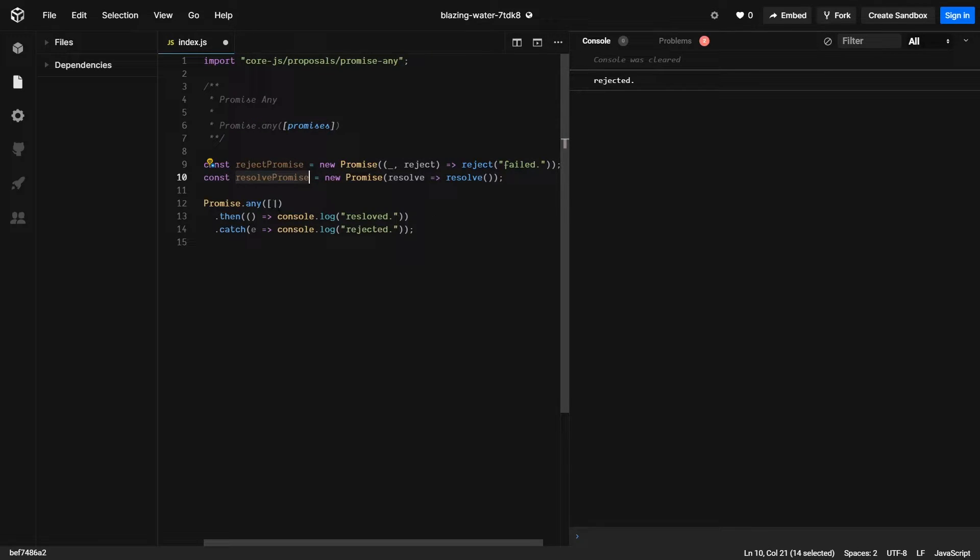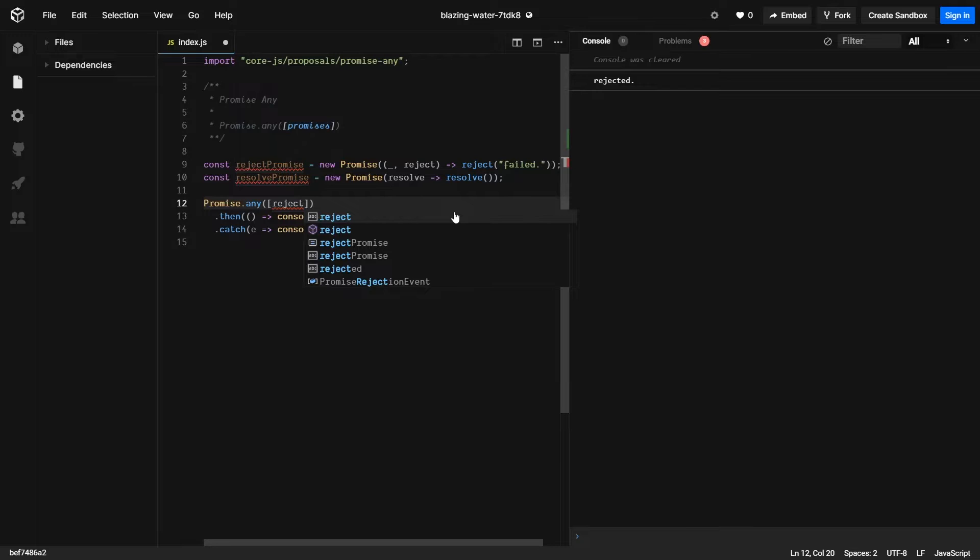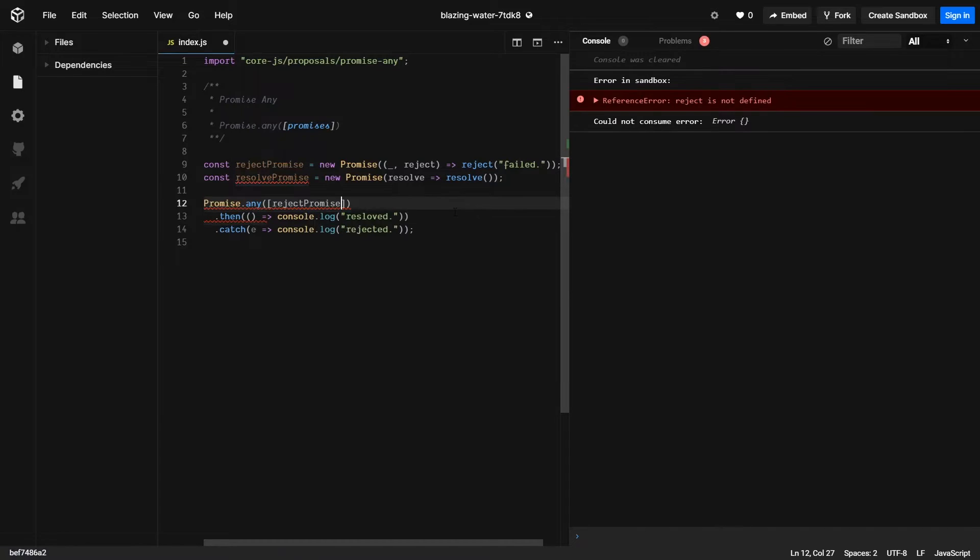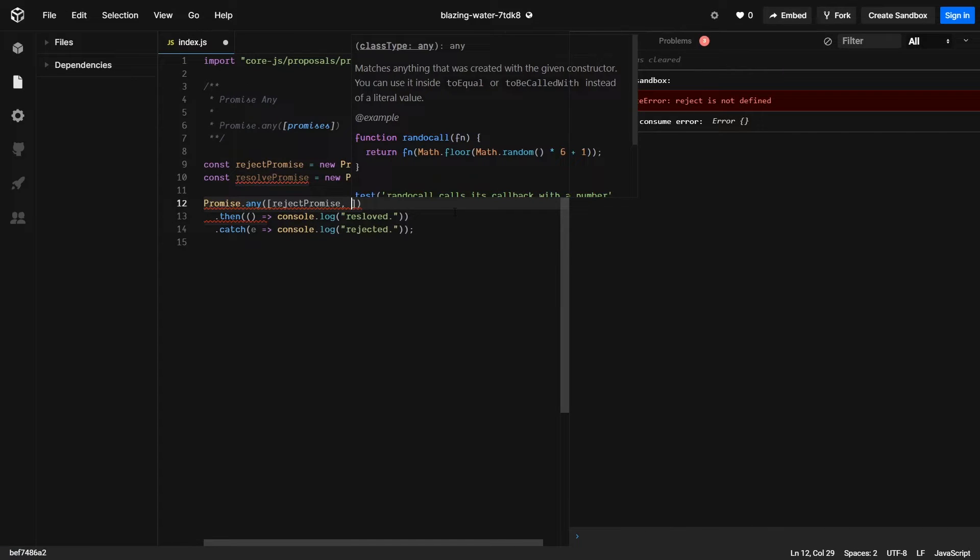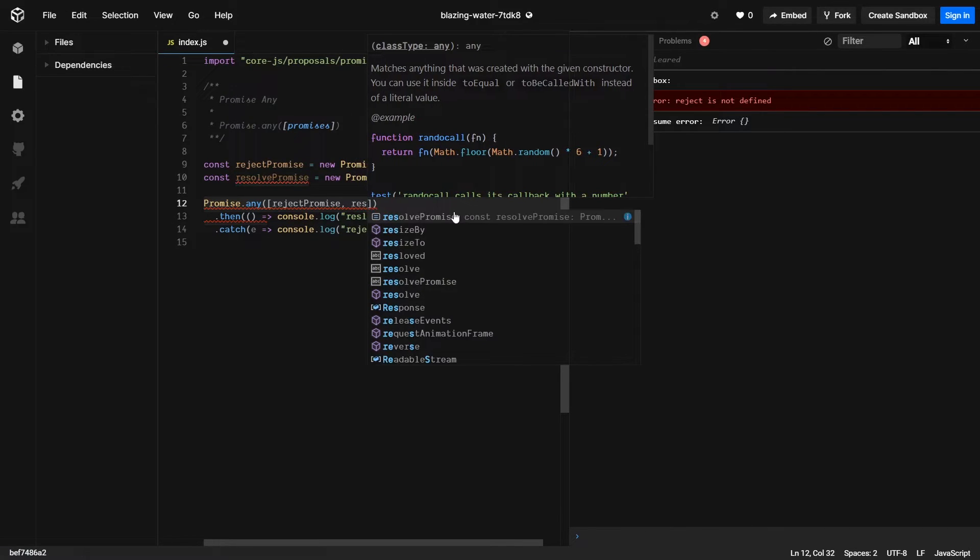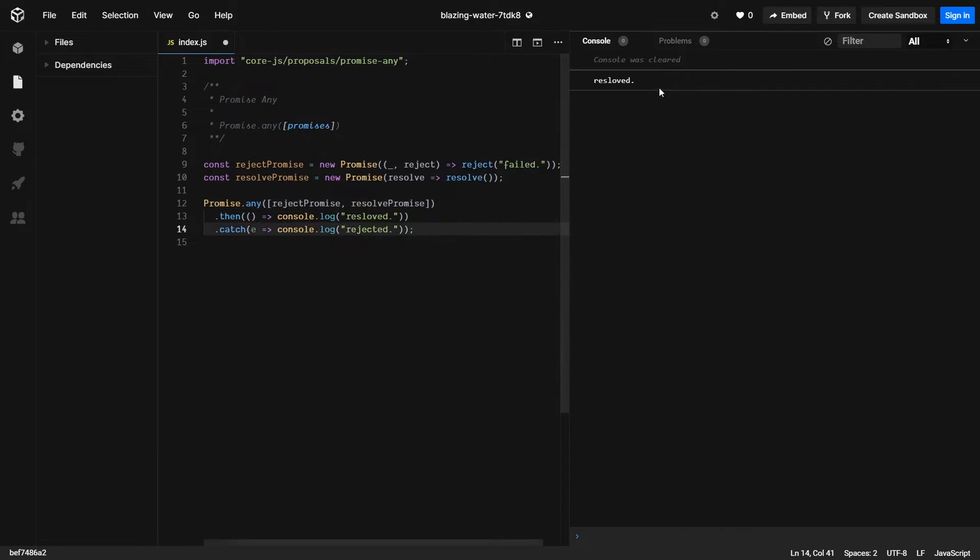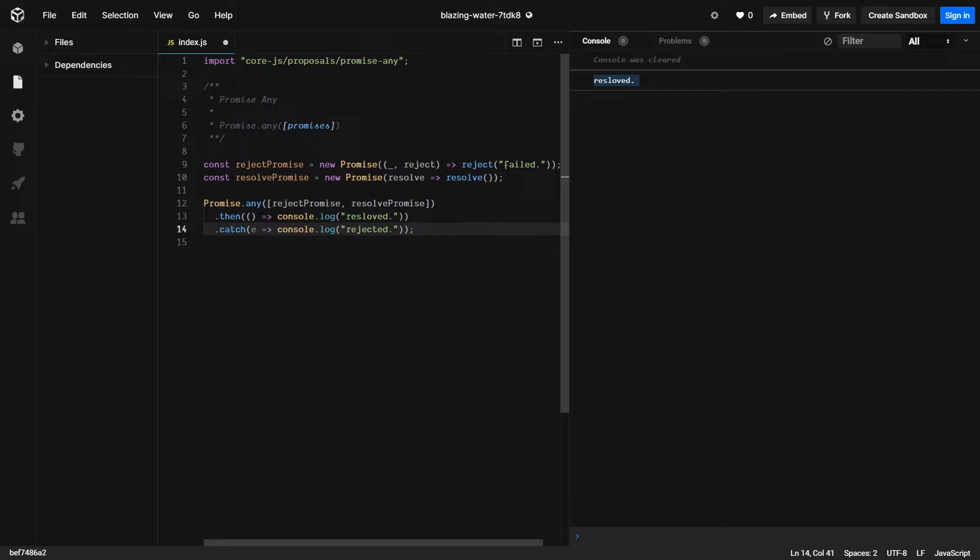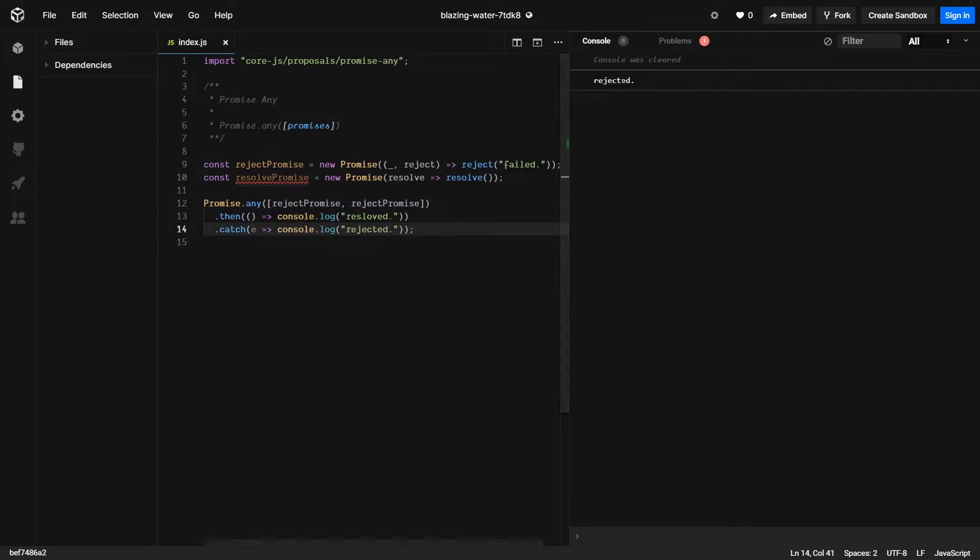So if we pass in a reject promise and a resolve promise, we would expect it to resolve. If we passed in two rejects, we'd expect it to reject.